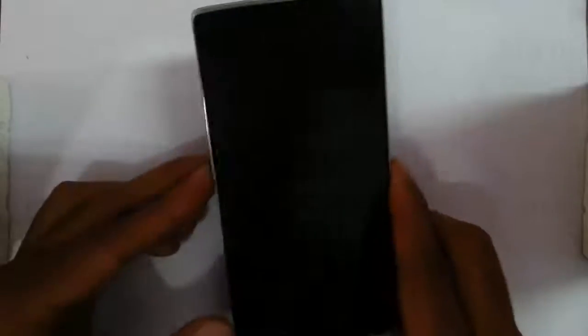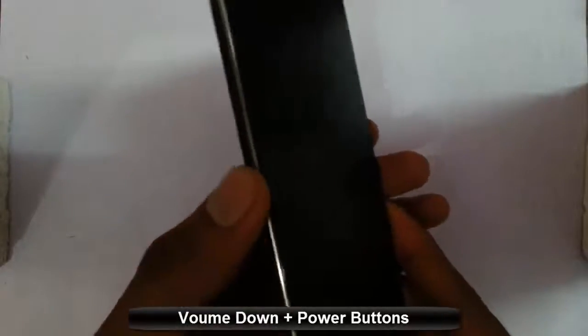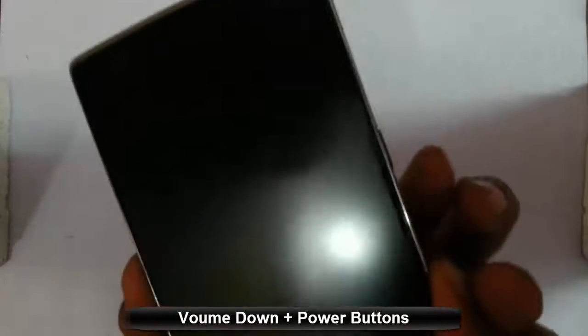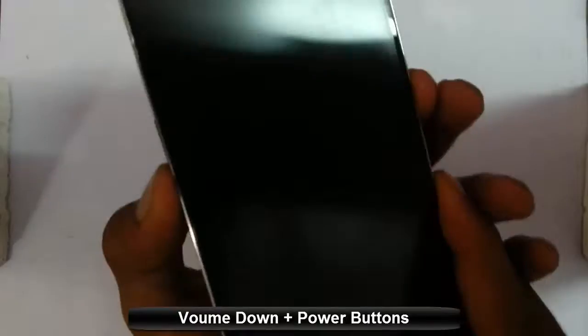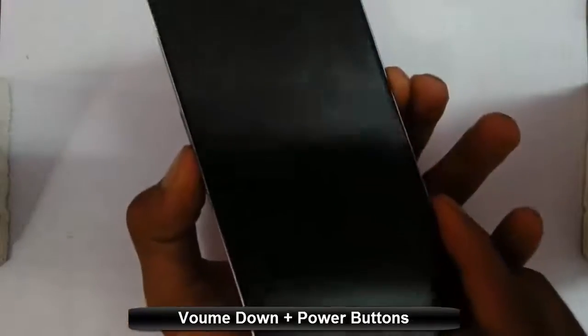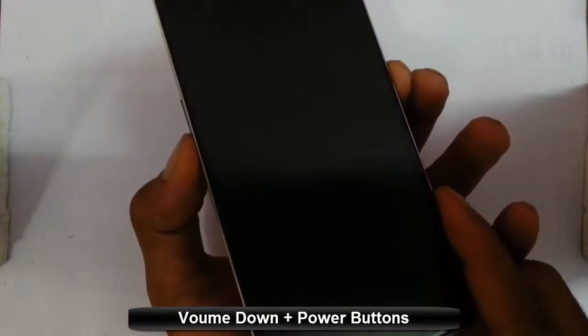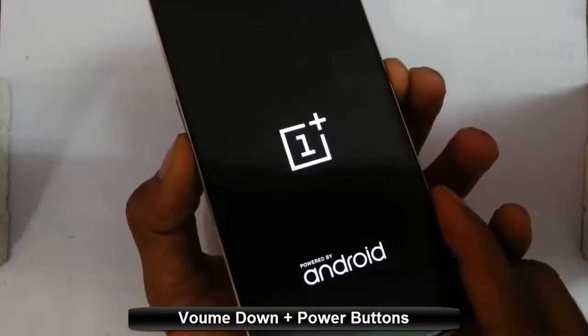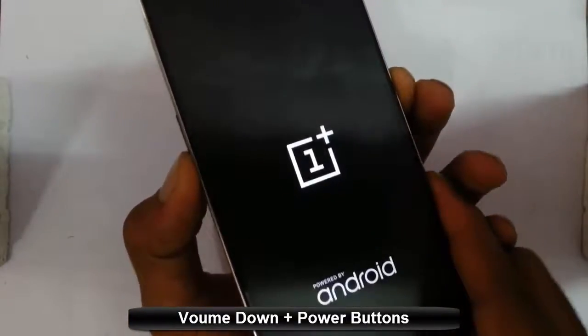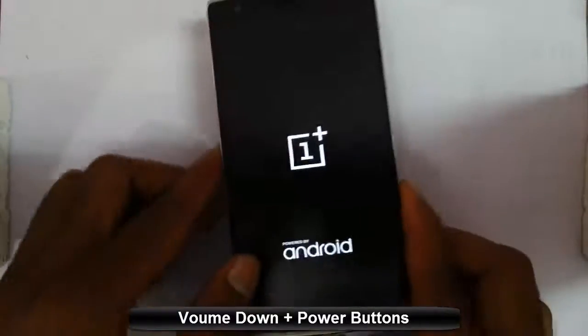To enter into recovery mode, you have to press volume down and then power button at the same time, press and hold down until this logo comes, then release them.